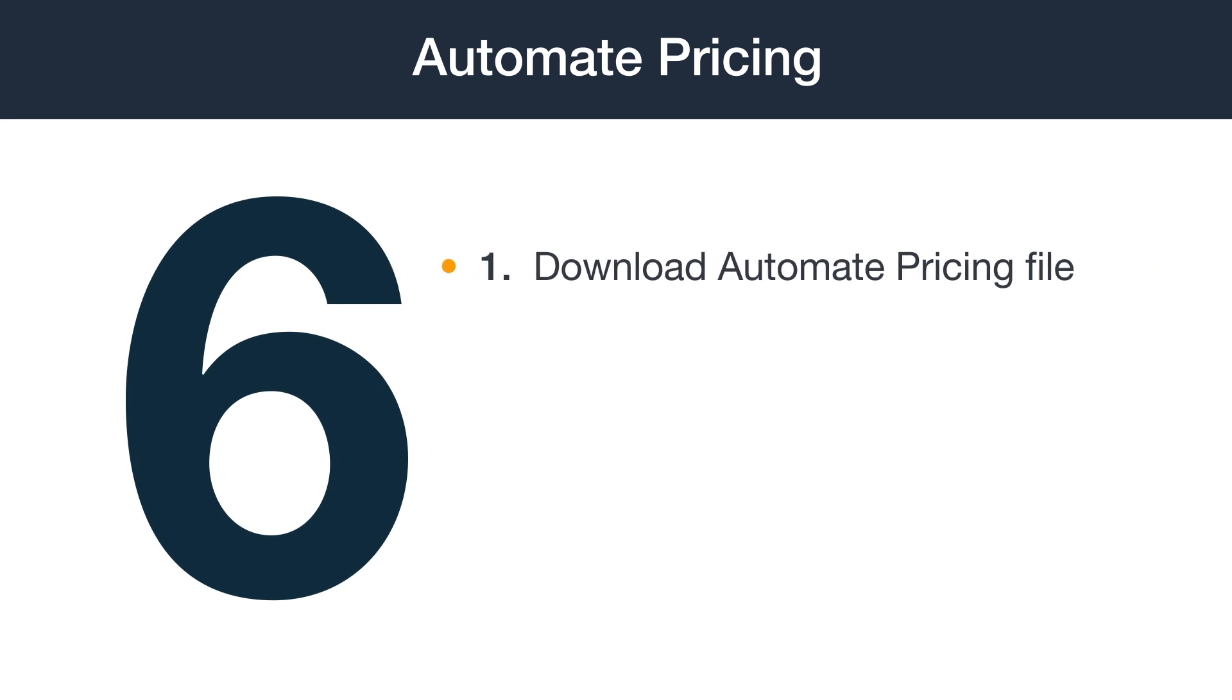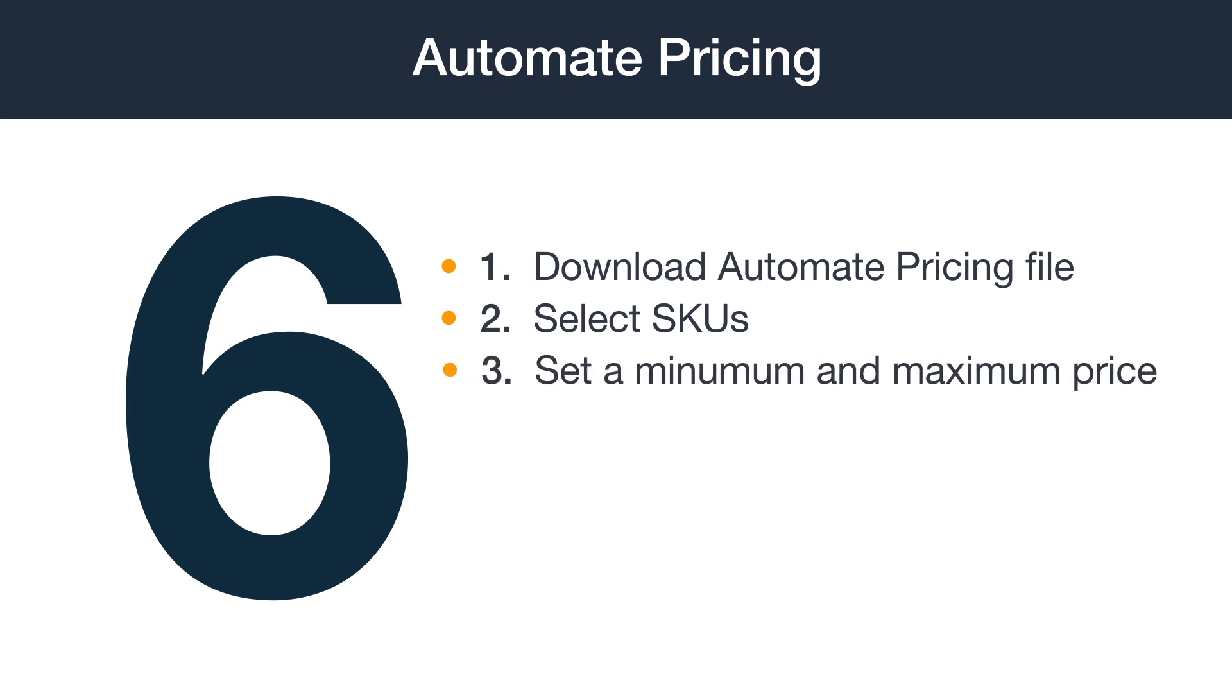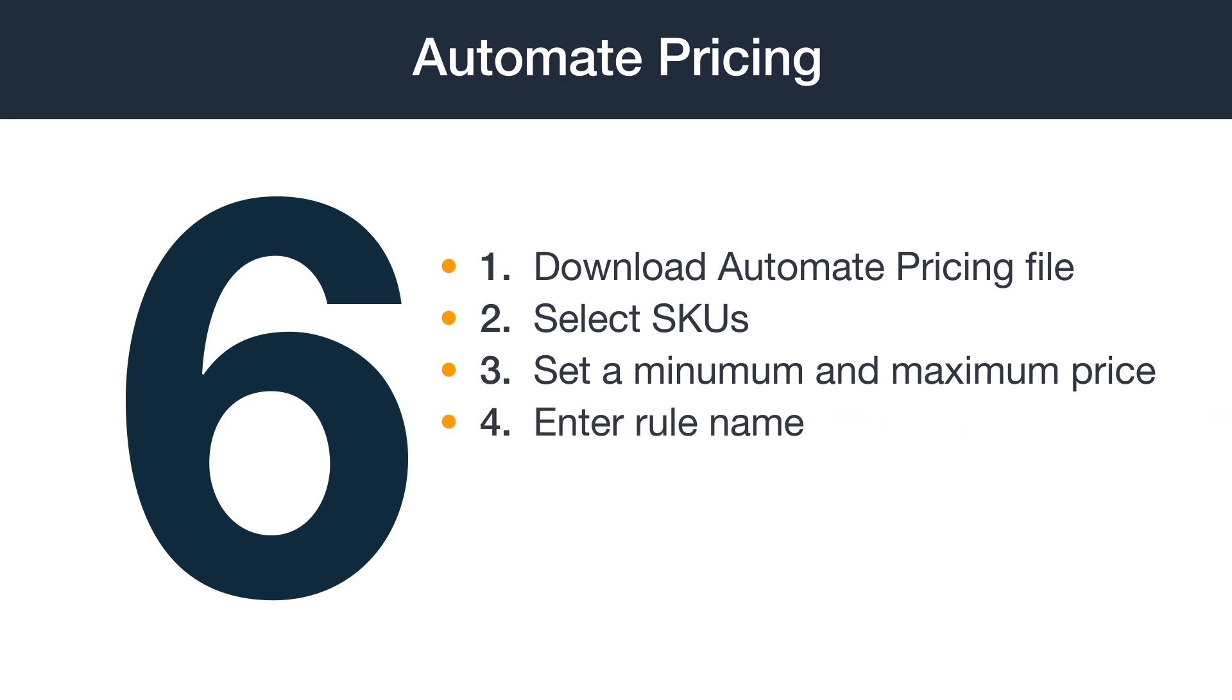Step 1: Download the Automate Pricing file. Step 2: Select the SKUs you want to assign to a pricing rule. Step 3: Set a minimum and maximum price so your price stays within the range you want.